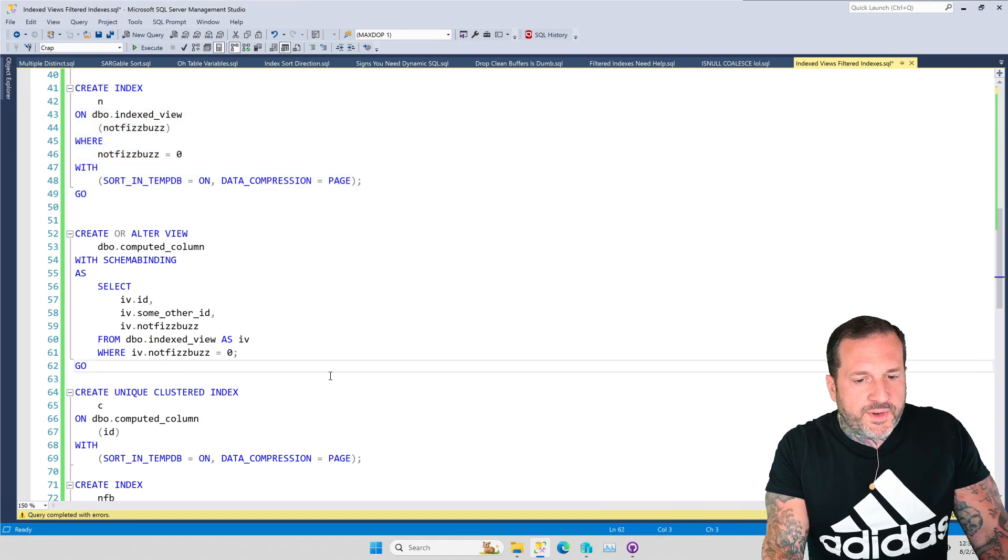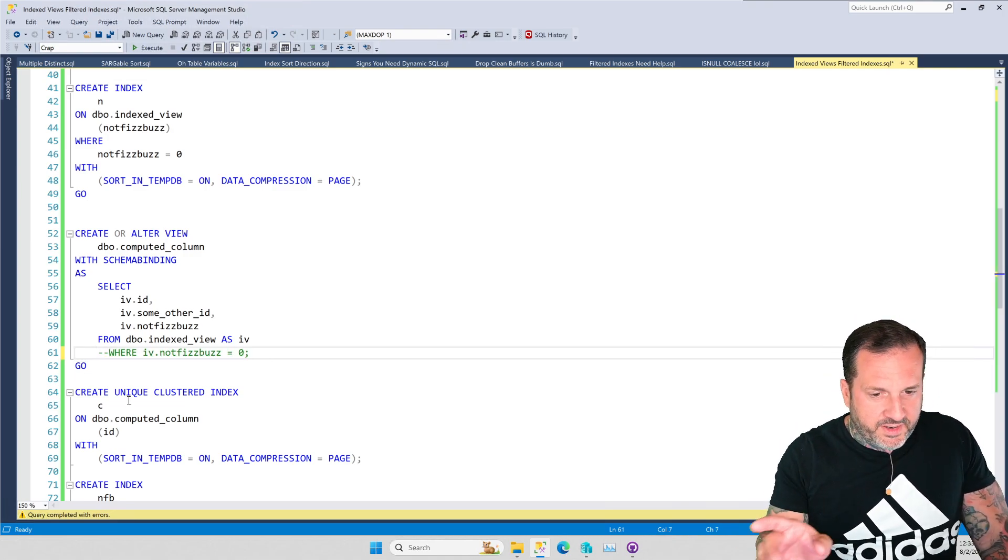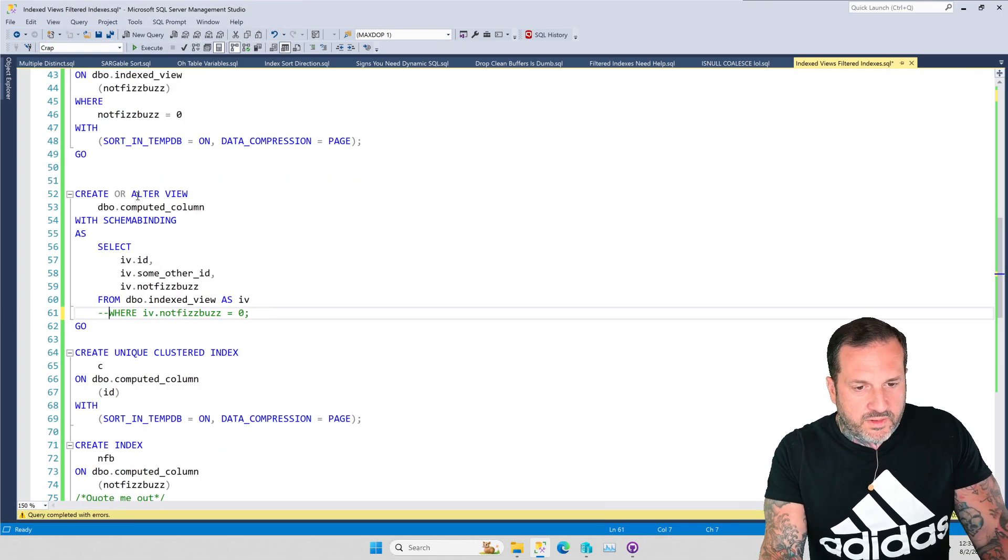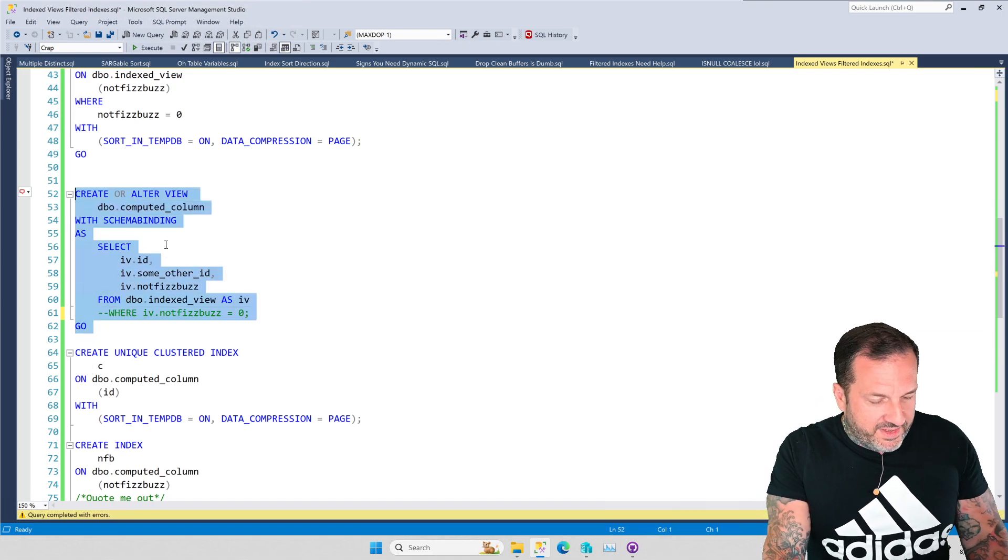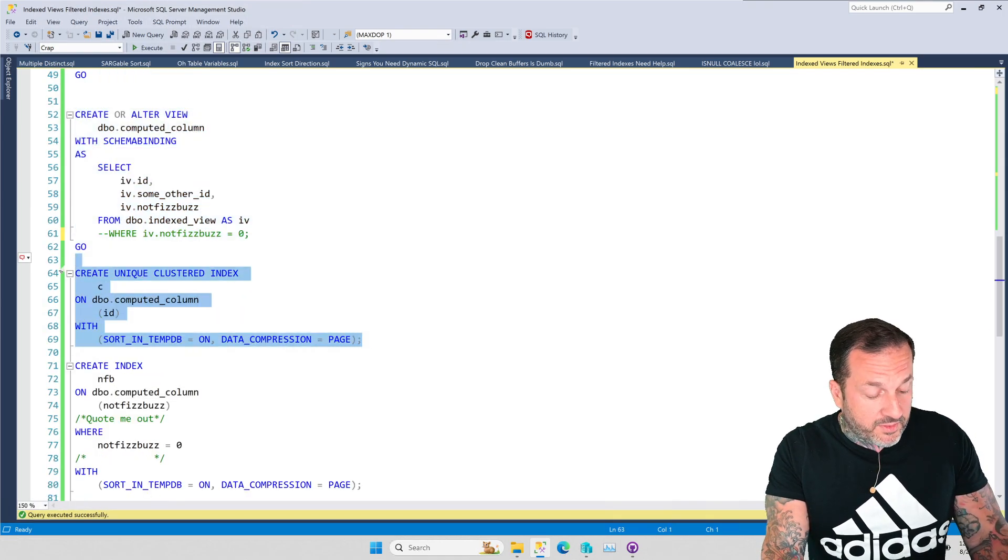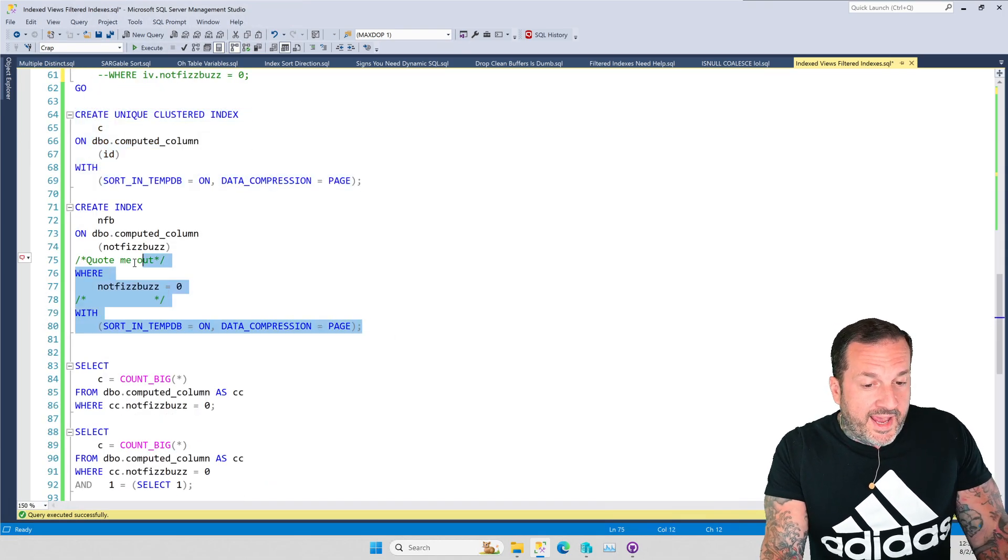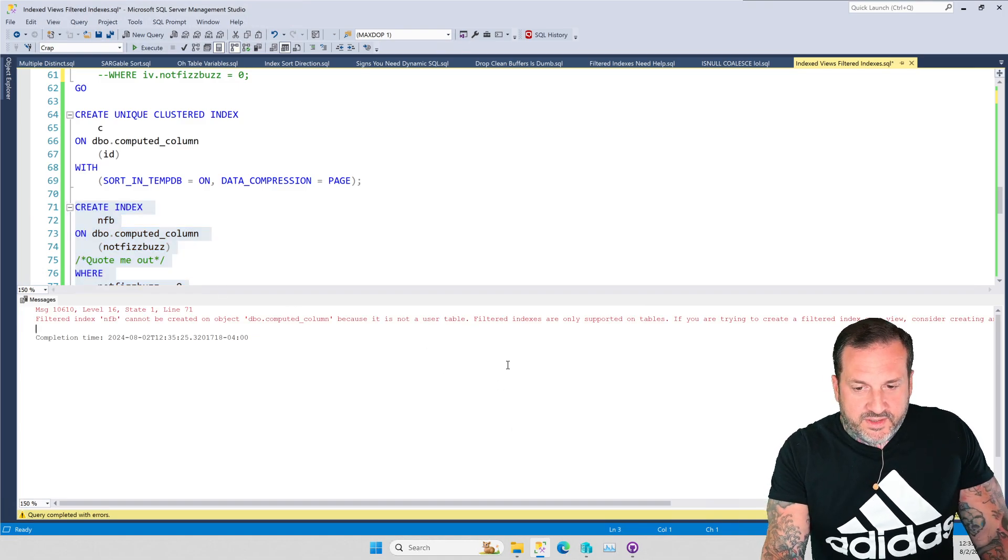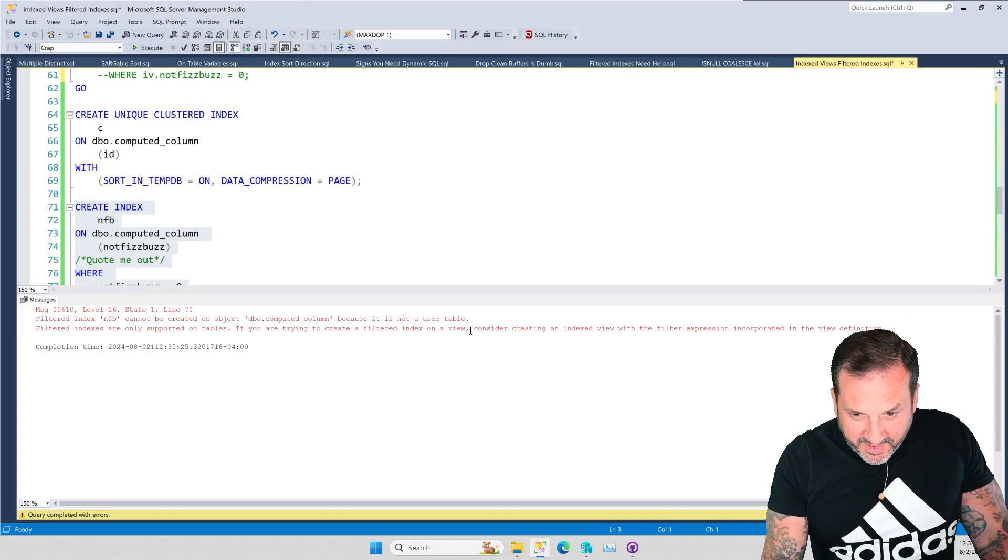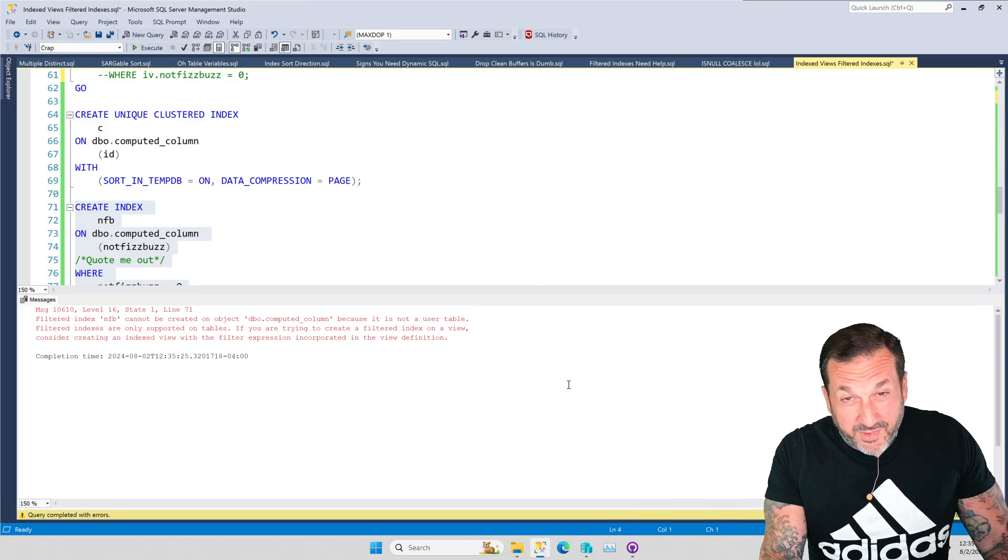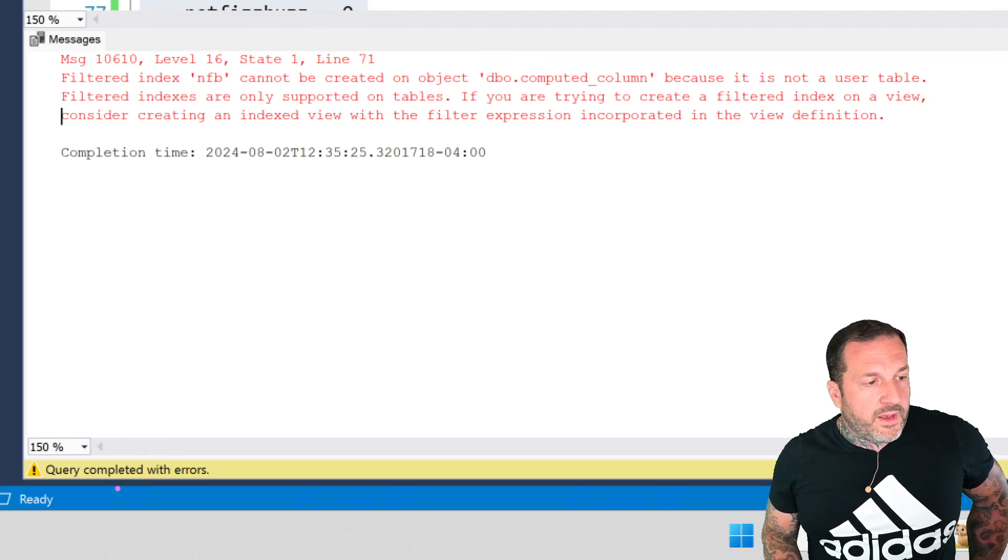We are going to create a view called computed_column. Again, not at all confusing. And we're going to attempt to create a filtered index on that. Now, we're going to get a completely different error here. Let's format this a little bit for easy reading. We are high school dropouts after all.